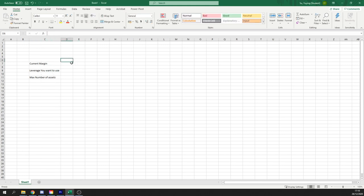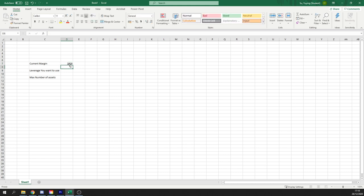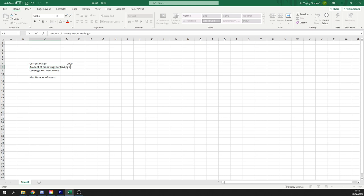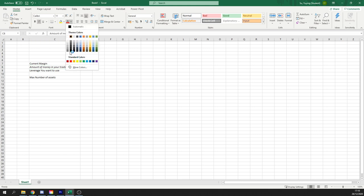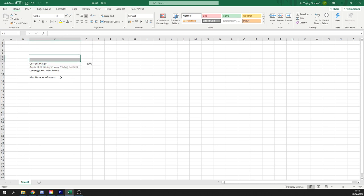So current margin, let's say we're going to do $2,000. This is the amount of money in your trading account. Let's just go ahead and make that italics and turn it into a gray so that we know it's not something that we're interested in right now.